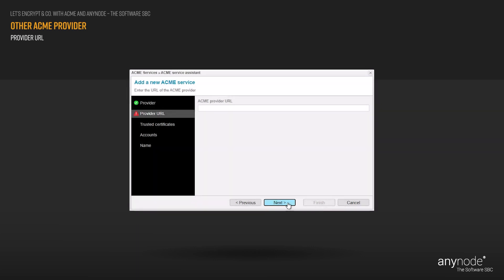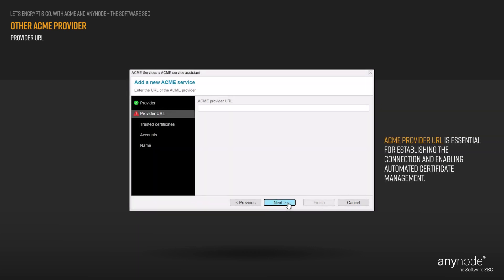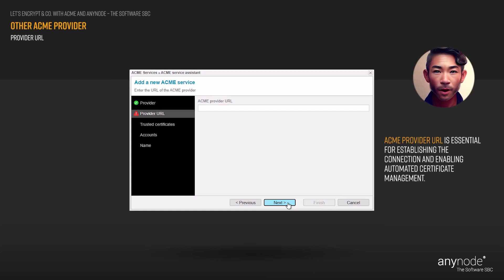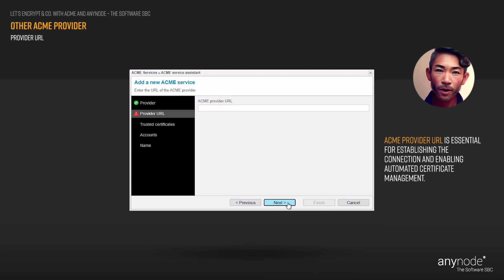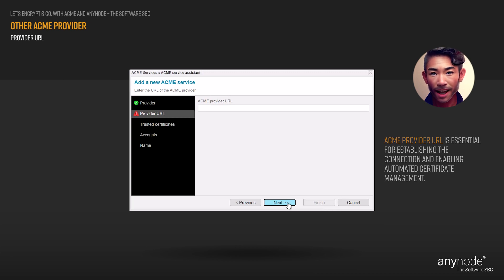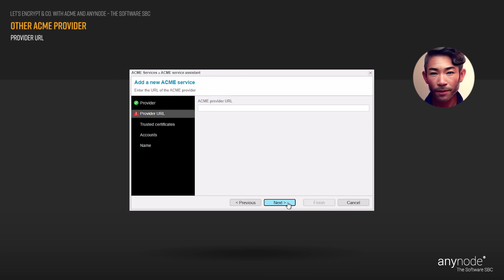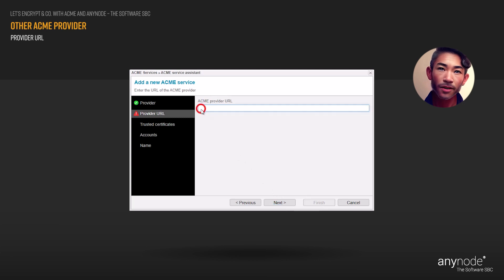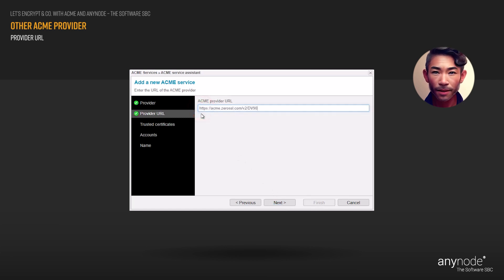Entering the URL of an ACME provider is essential for establishing the connection and enabling automated certificate management, including issuance, renewal, and validation, which is crucial for secure and up-to-date communication within the network.